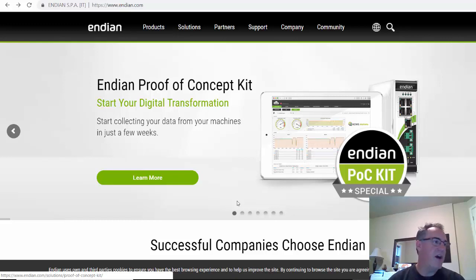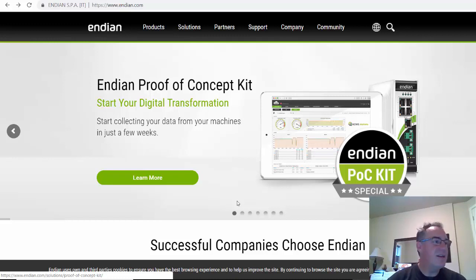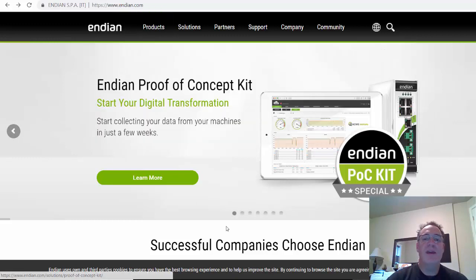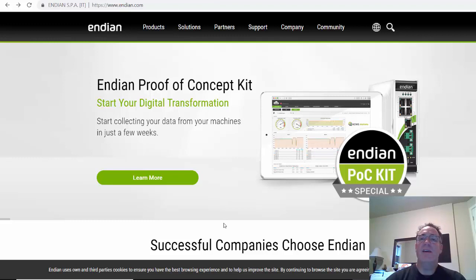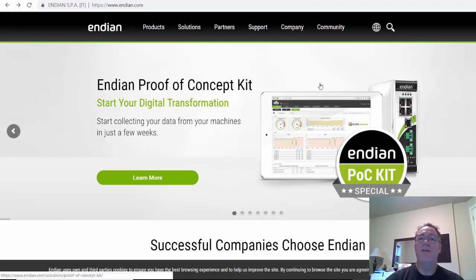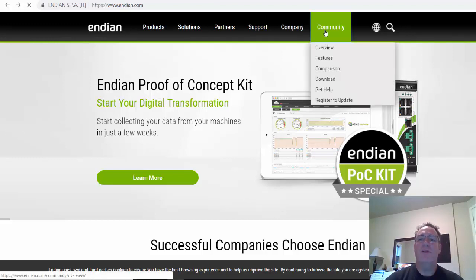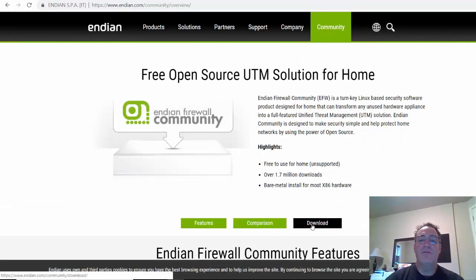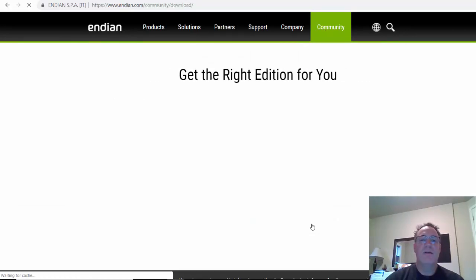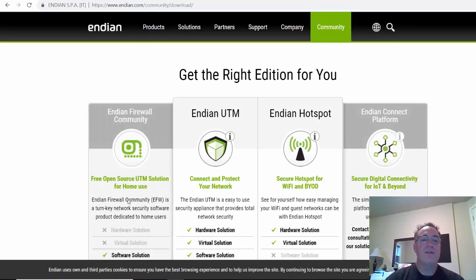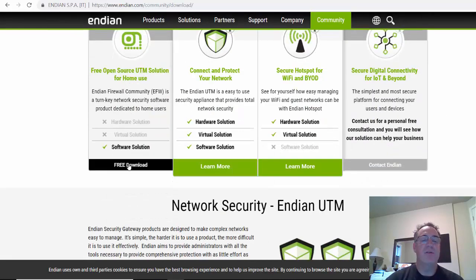In this video, I'm going to show you how to set up a firewall router using a custom distribution of Linux. The one I really like to use is by Endian, endian.com. They have a community edition of their Endian Unified Threat Management Firewall. If you go to Community and then Download, you'll see there's an Endian Firewall Community Open Source UTM Solution for Home Use, which you can download right there.